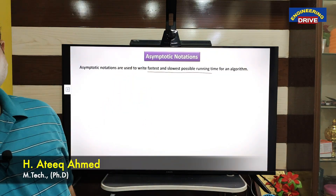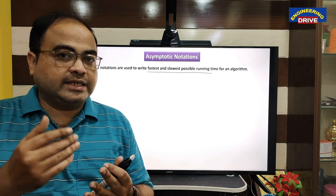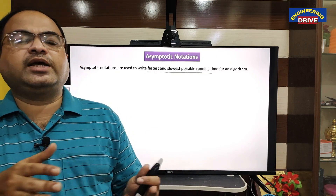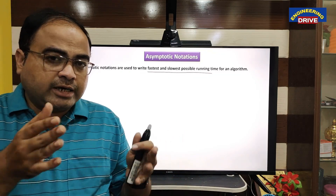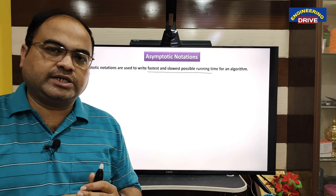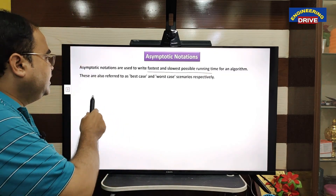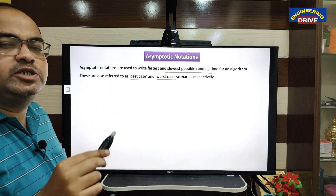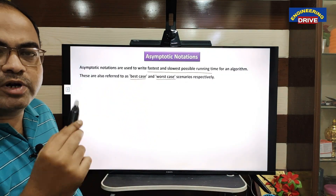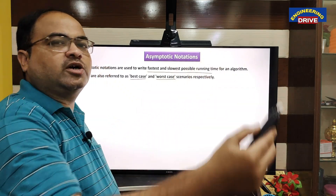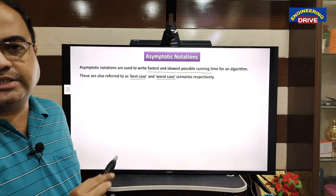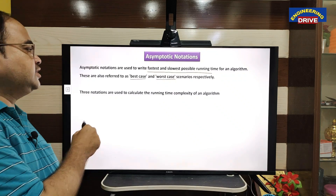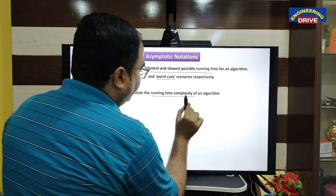Whenever an algorithm is being executed, the algorithm can execute in a less amount of time, a high amount of time, or in an average amount of time. So in order to represent those cases, asymptotic notations are used. These are also referred to as the best case and the worst case. If our algorithm executes very fast, it is the best case; if the algorithm is very slow, then we use the term worst case. These notations are used to calculate the running time complexity of an algorithm.